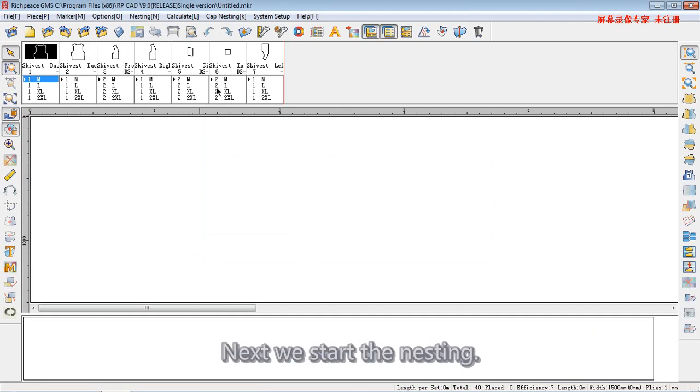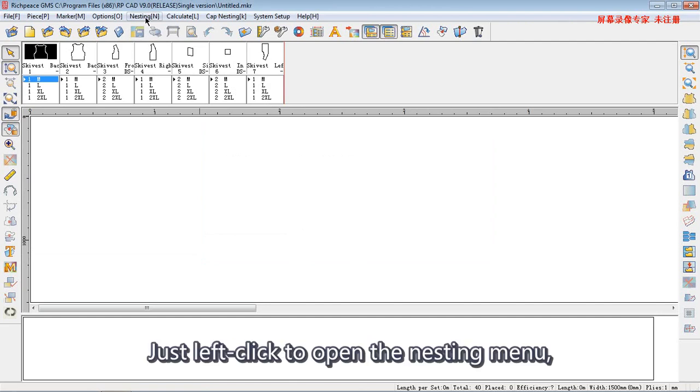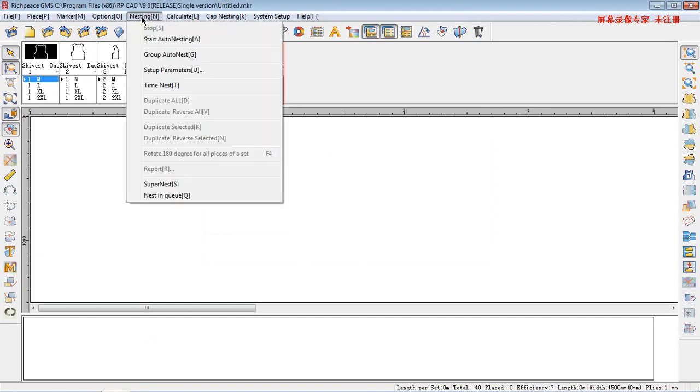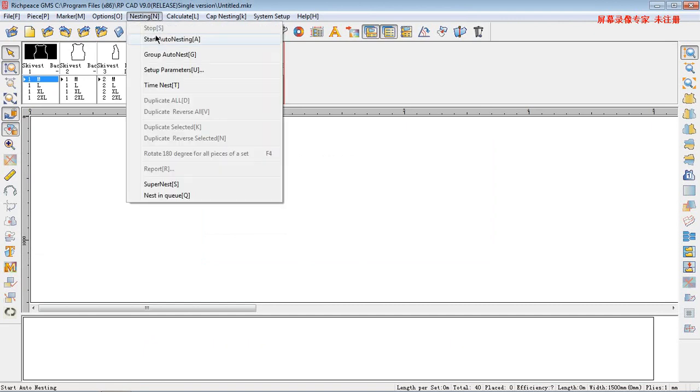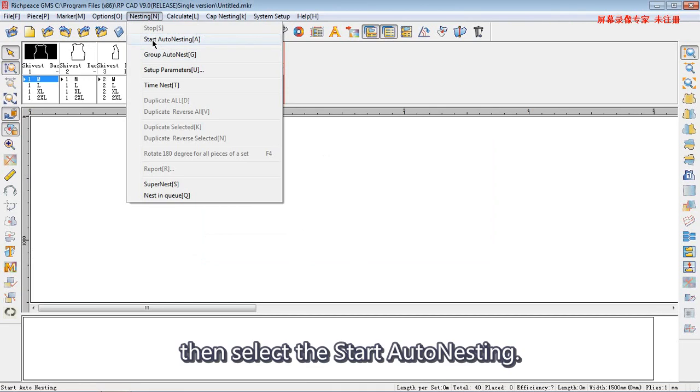Next, we start the nesting. Just left click to open the nesting menu. Then, select the start auto-nesting.